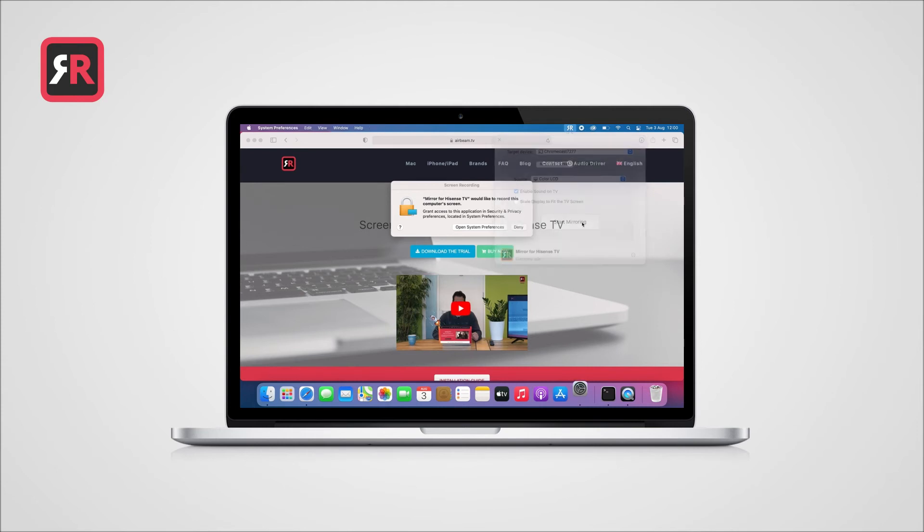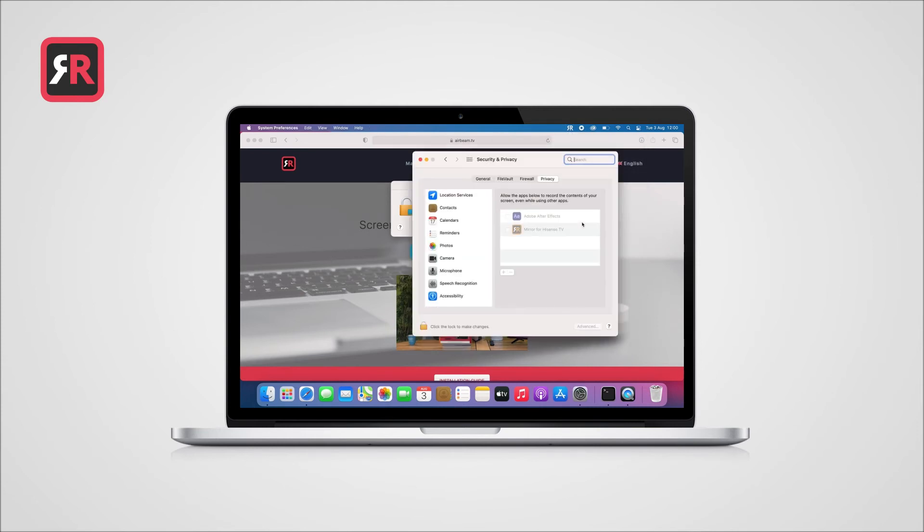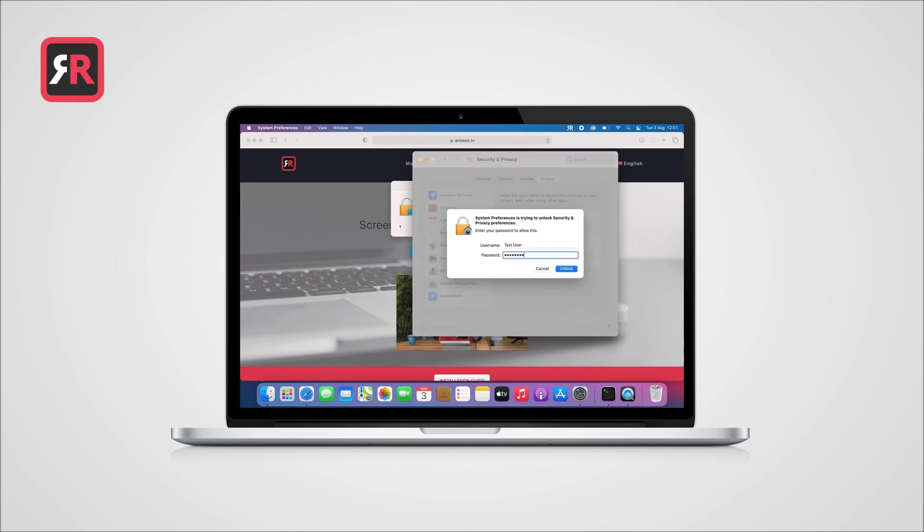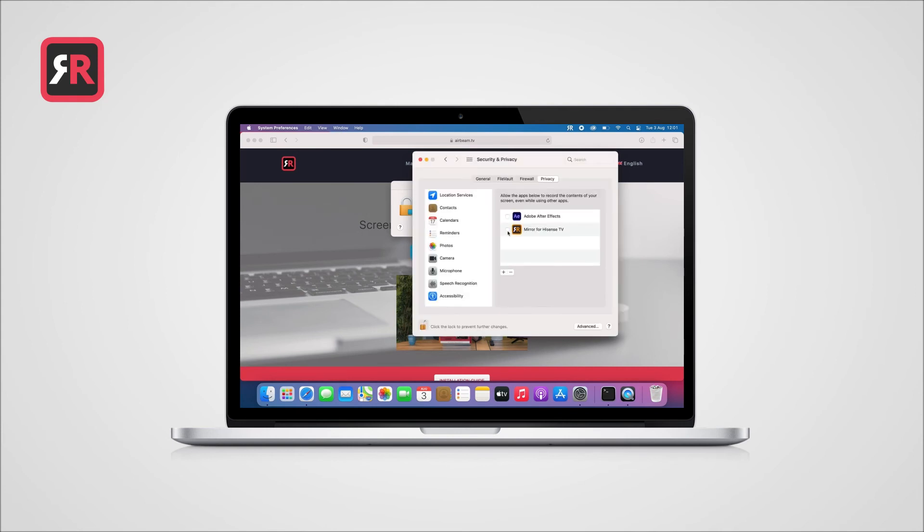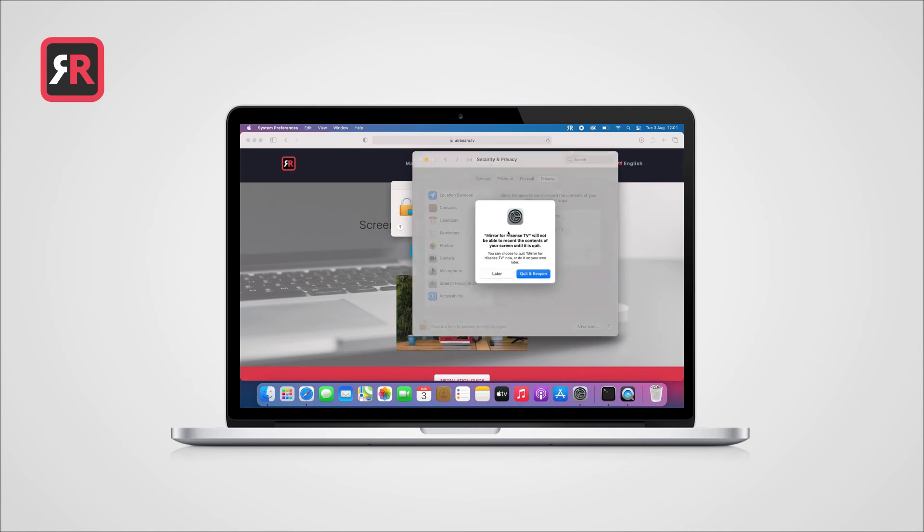Click on Open System Preferences. Click on the lock icon on the bottom of the window, enter your system password and check the box next to our app. Finally, click on Quit and Reopen to relaunch the app.